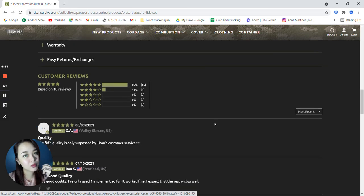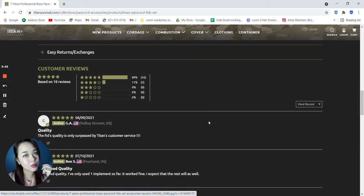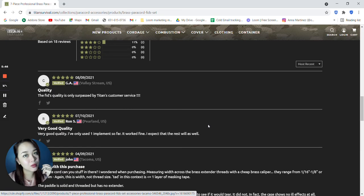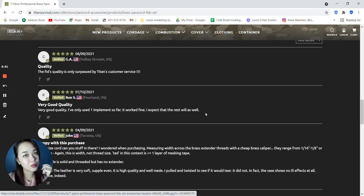Based on 18 reviews, 89% says it's a 5 star and 11% says it's a 4 star. For the 5 star, it says here, the fid's quality is only surpassed by Tyson's customer service. Another 5, good quality. I've only used one implement so far. It worked fine. I expect that the rest will as well.